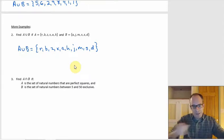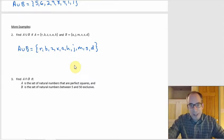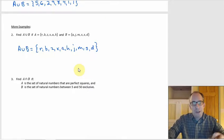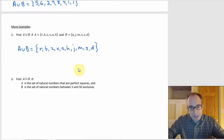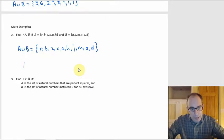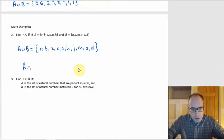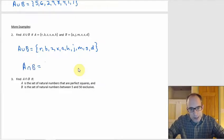Using the roster method, I think that's the way to go — throw one set in there entirely, and for the other one, include whatever wasn't in the first set. For the intersection, it would work differently. The intersection here would just be X and A — the two elements that are in both.